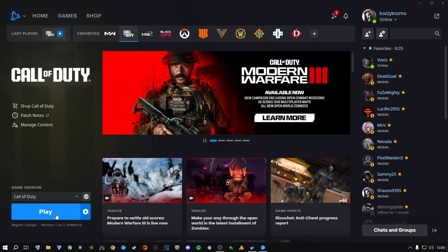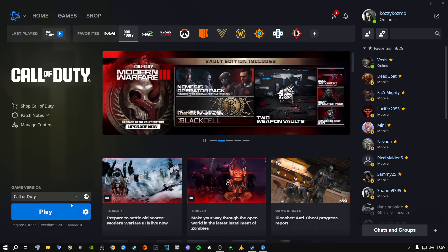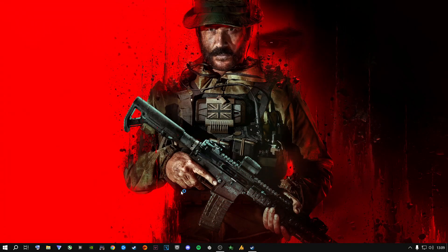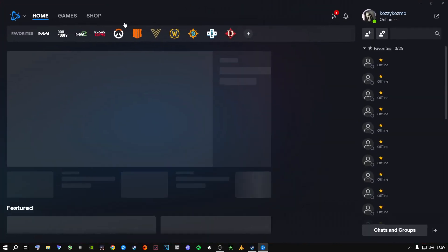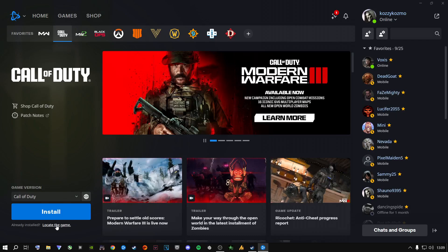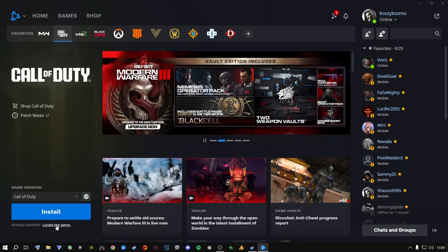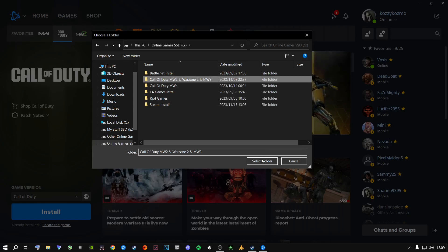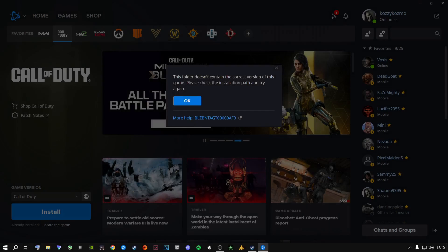If yours shows Install or Locate Game, click here and click Exit, then relaunch Battle.net. Once it opens up, go to Call of Duty and it will say Install and Locate the Game. I had a lot of people comment on my Modern Warfare 2 fix video that they ran into a problem here — go to Locate the Game and go to where the game is installed on your drive.